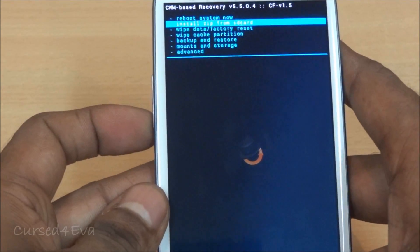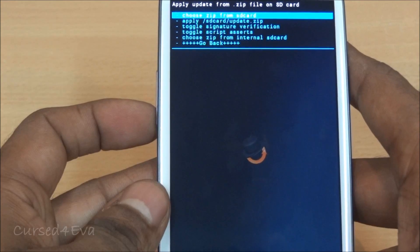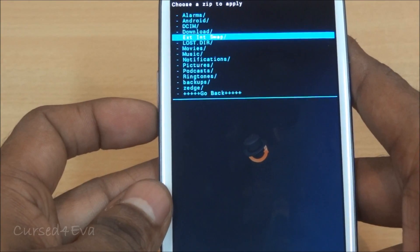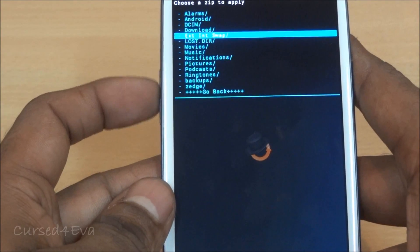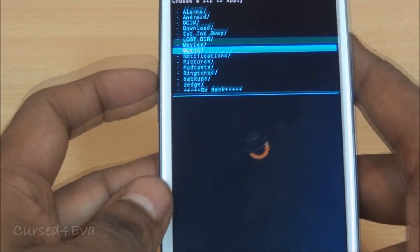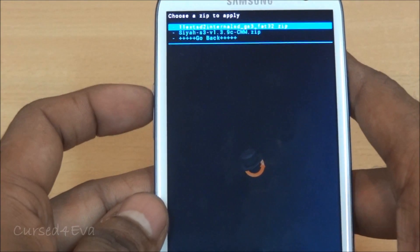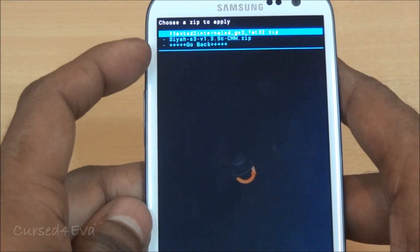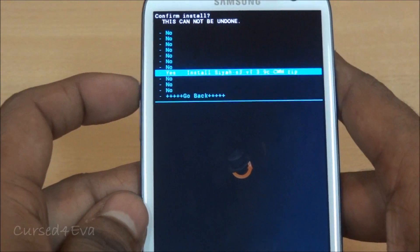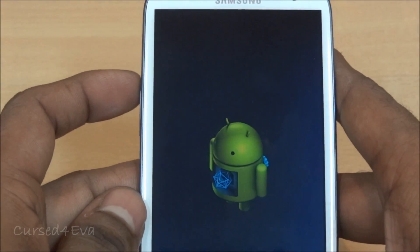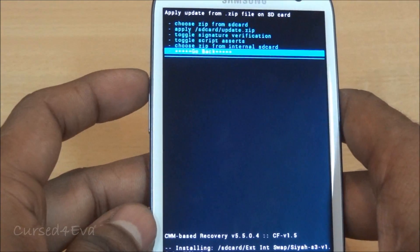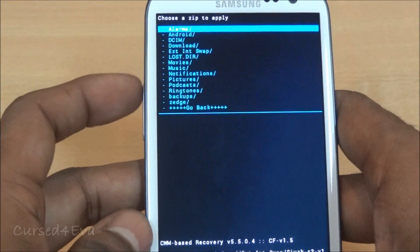Scroll down to the external-internal swap folder and select the CR Kernel zip, then hit 'Yes - Install.' Once that's done, go back and choose ZIP from SD again.